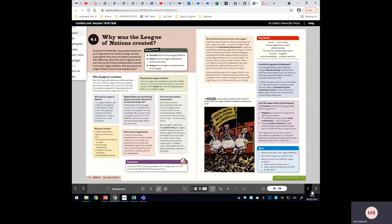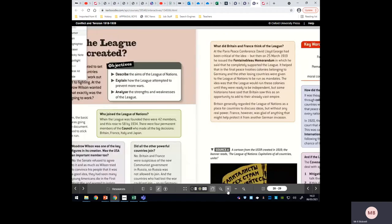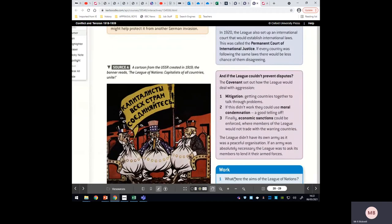Thinking about the League of Nations and why it failed, there are some key components. The first is about the way the League was structured — the League was structured for failure. The Covenant was the way the League was going to deal with disputes. Within the Covenant, you have mediation — getting countries to talk through their problems — moral condemnation, giving a country a telling off, and finally imposing economic sanctions. Economic sanctions and moral condemnation are powerful tools.